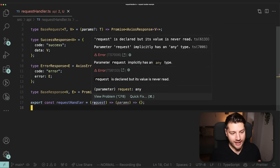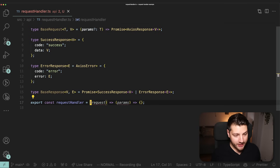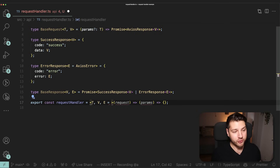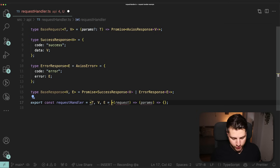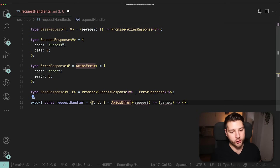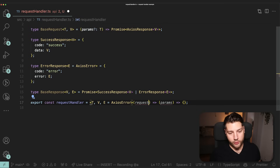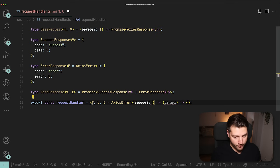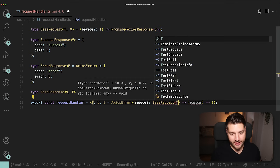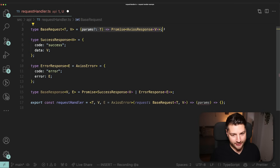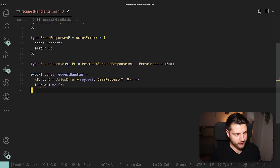The next step is to get rid of the red squiggly lines and add our types. I'm going to come to the beginning of requestHandler and give it generic type parameters T, V, and E — defaulting E to AxiosError just like we did before, so that whenever we use this request handler we don't need to always provide the error type. Then we can come here to our request parameter and give it the type BaseRequest with T and V.